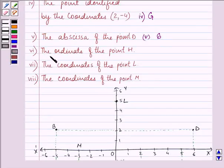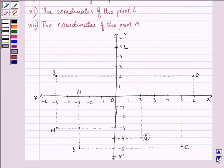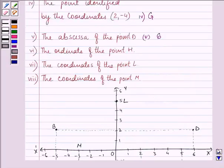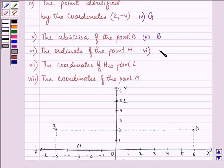Then we need to write the ordinate of point H. The ordinate of point H means the value lying on the y-axis, and that is minus 3. So the answer to the sixth part is minus 3.